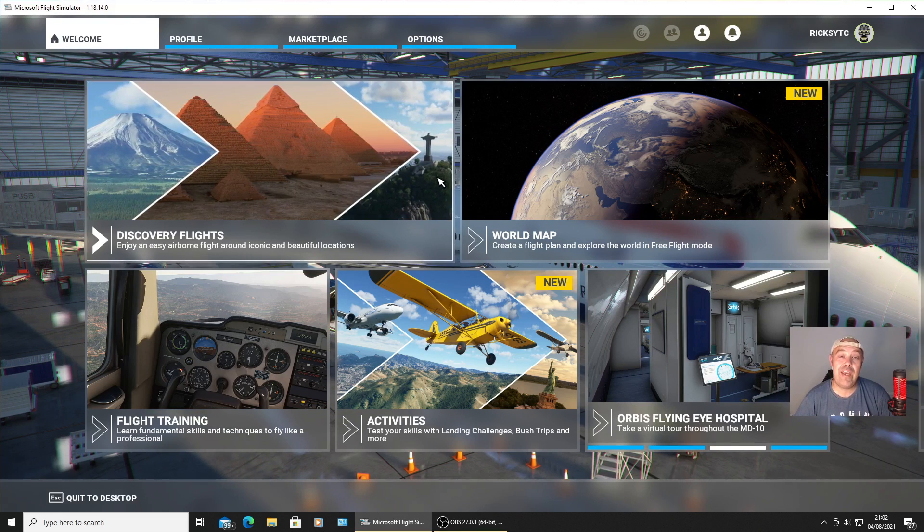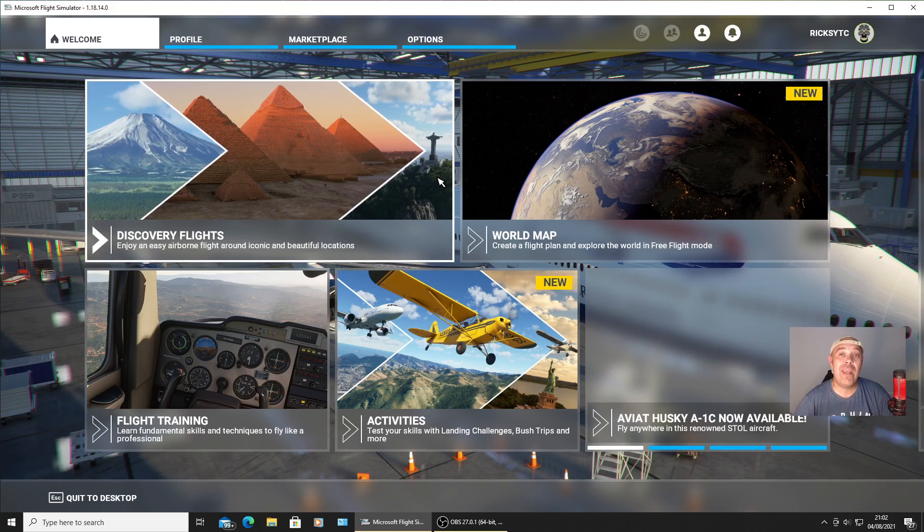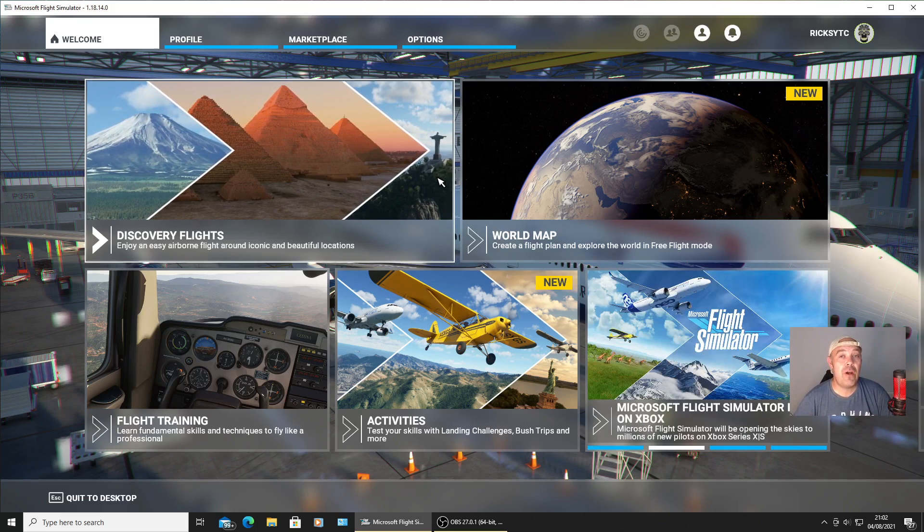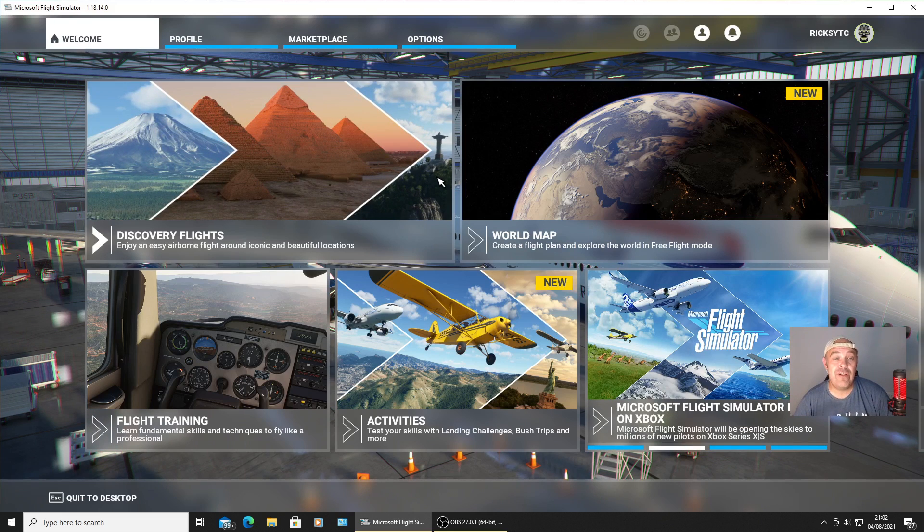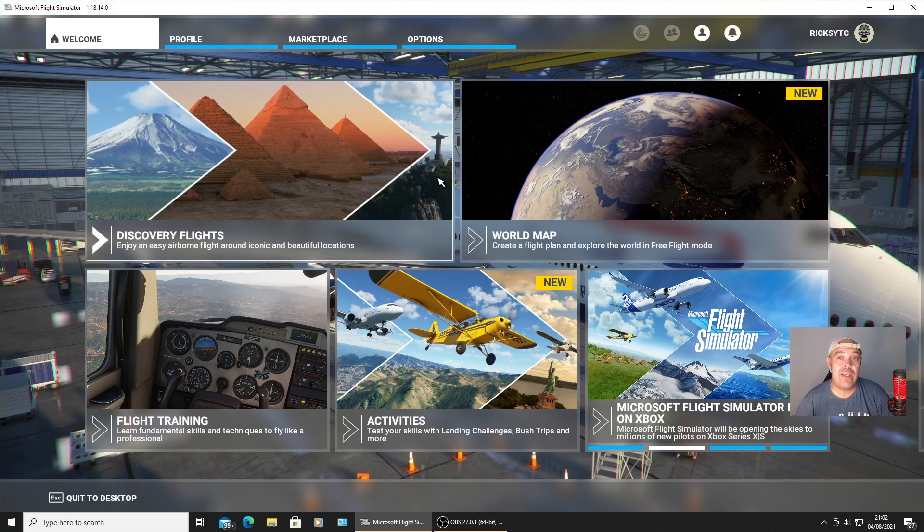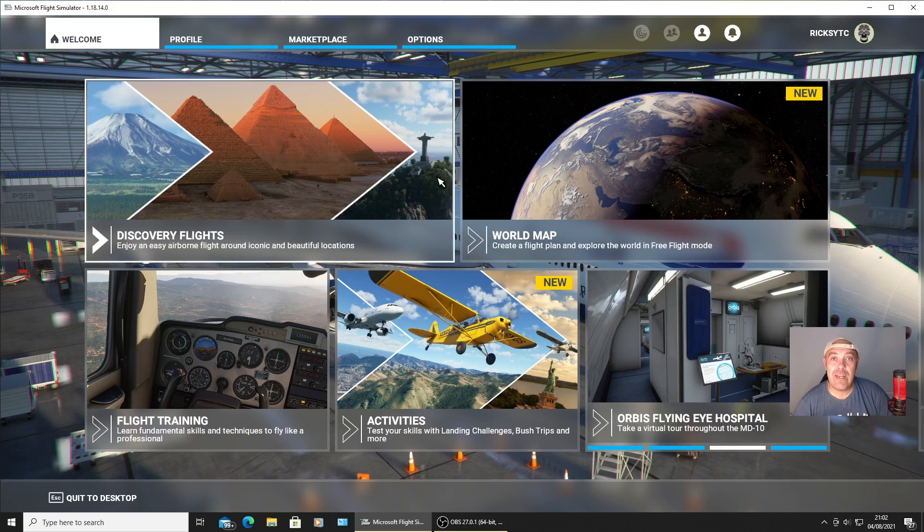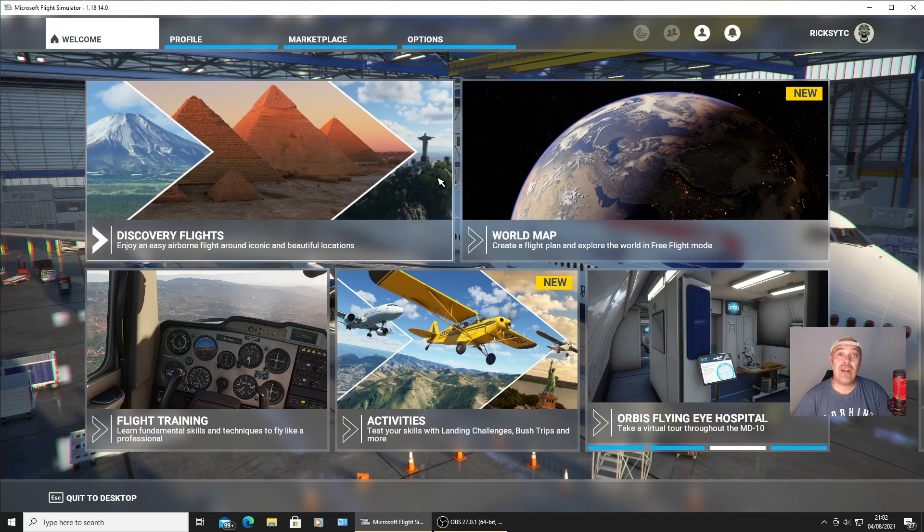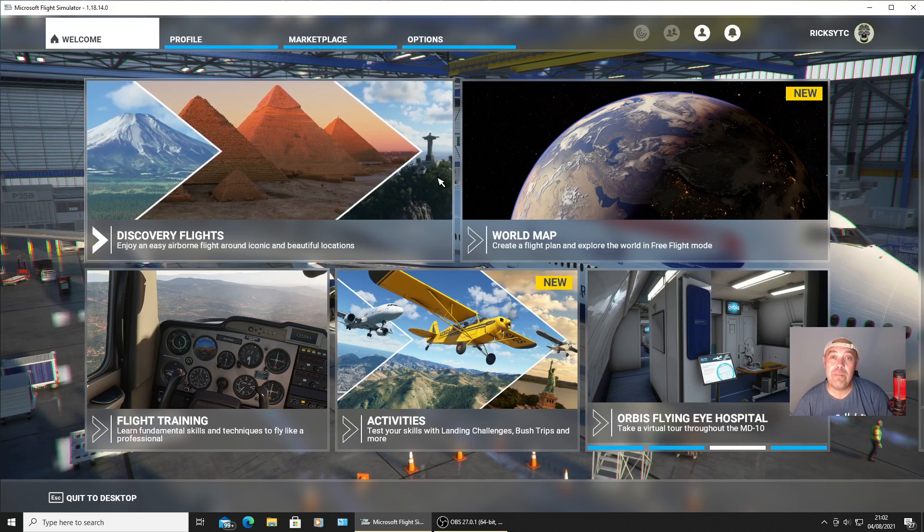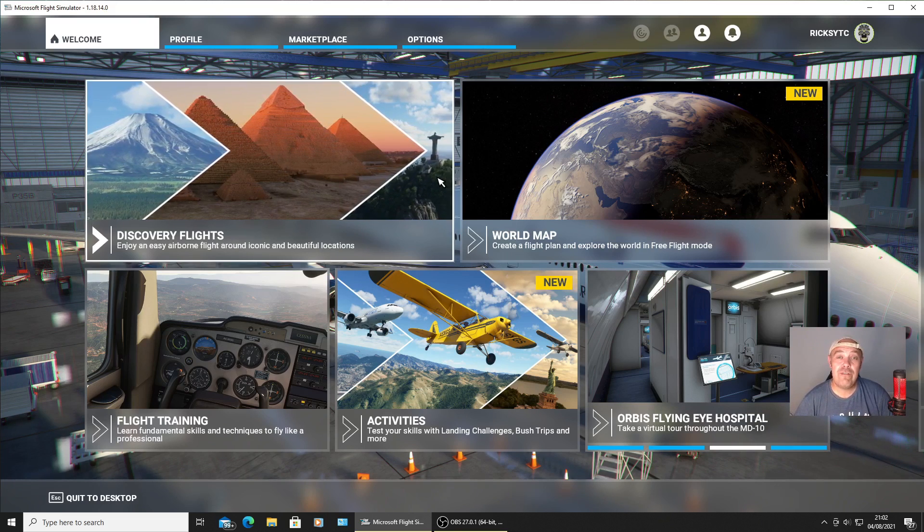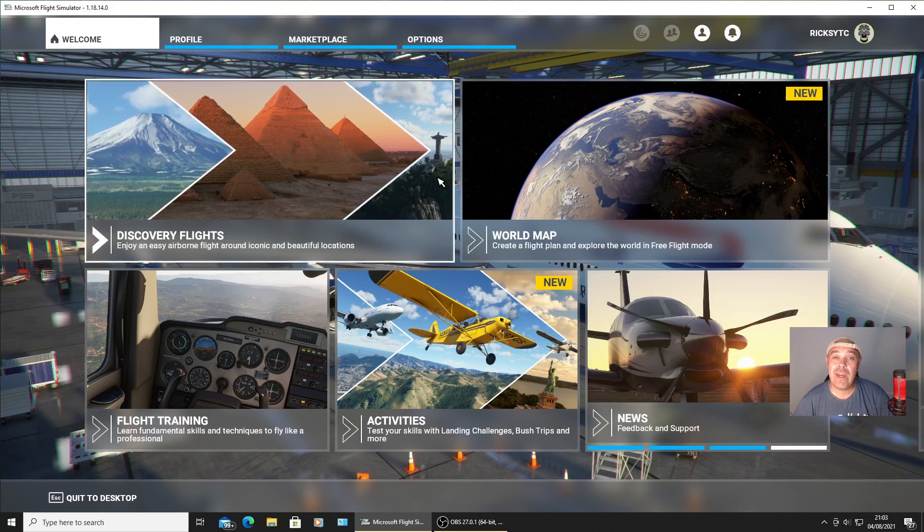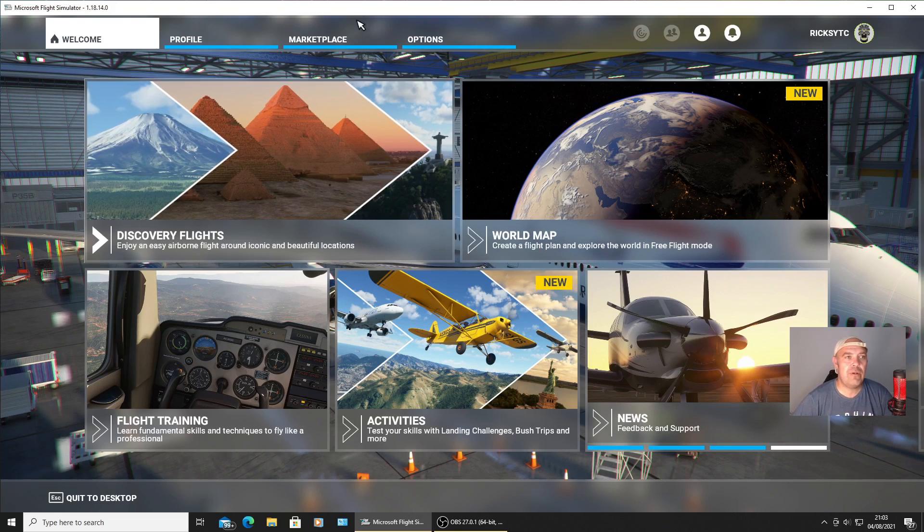I am crashing to desktop when I'm trying to use the A320 Neo Fly-by-Wire. It has been removed from the marketplace, so the developers actually do know there is a problem with this aircraft. It's not the only aircraft causing a crash to desktop. The Amphibious Blue Mesh Flying Rib is causing it as well, so I've had to uninstall that as well.